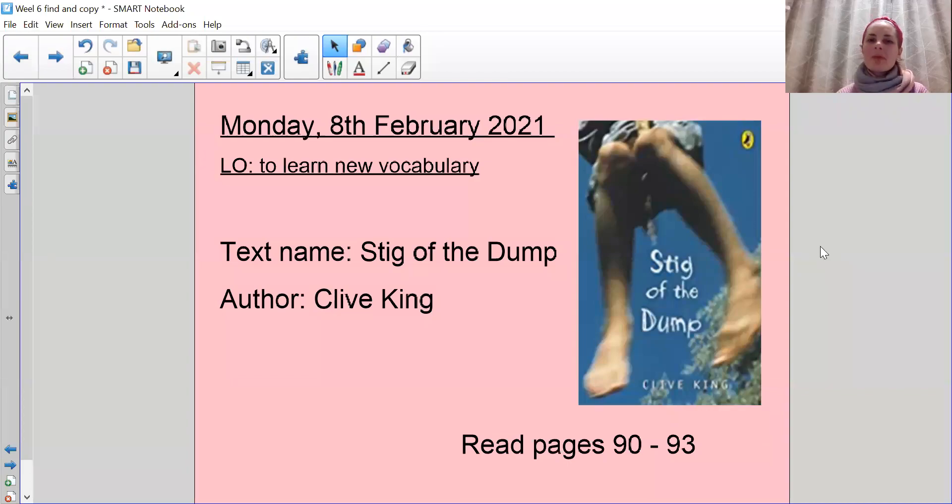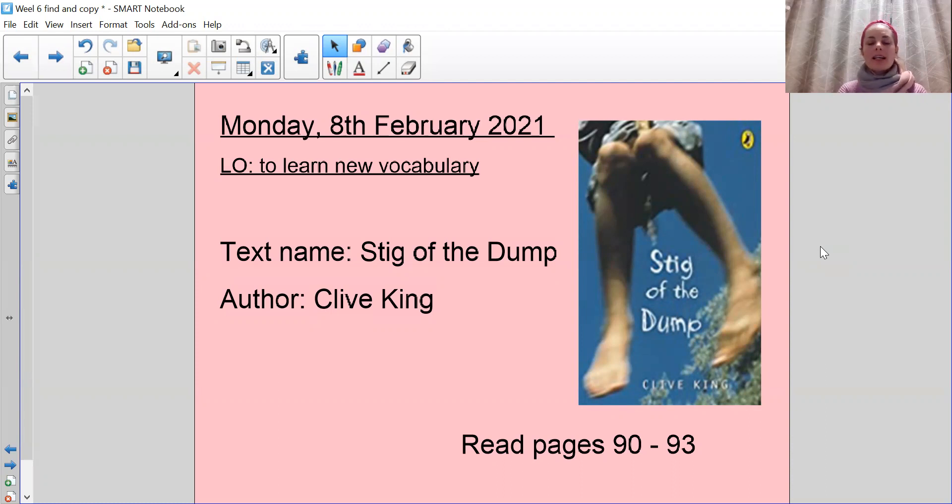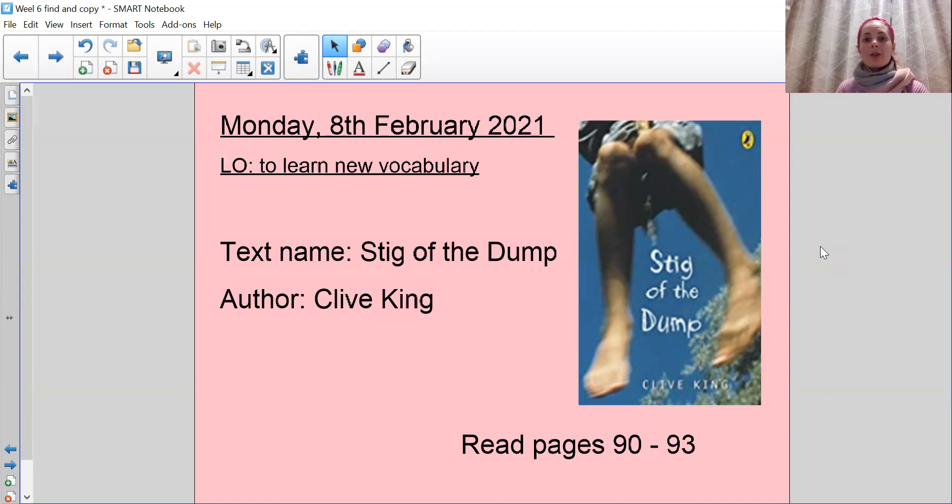Good morning Year 5s and welcome to your reading lesson. I hope you've had a wonderful weekend. I know the weather wasn't great and yesterday was freezing cold. I took my dog for a walk and it was icy, icy, icy. So I hope you kept nice and warm inside and you managed to have a nice restful weekend.